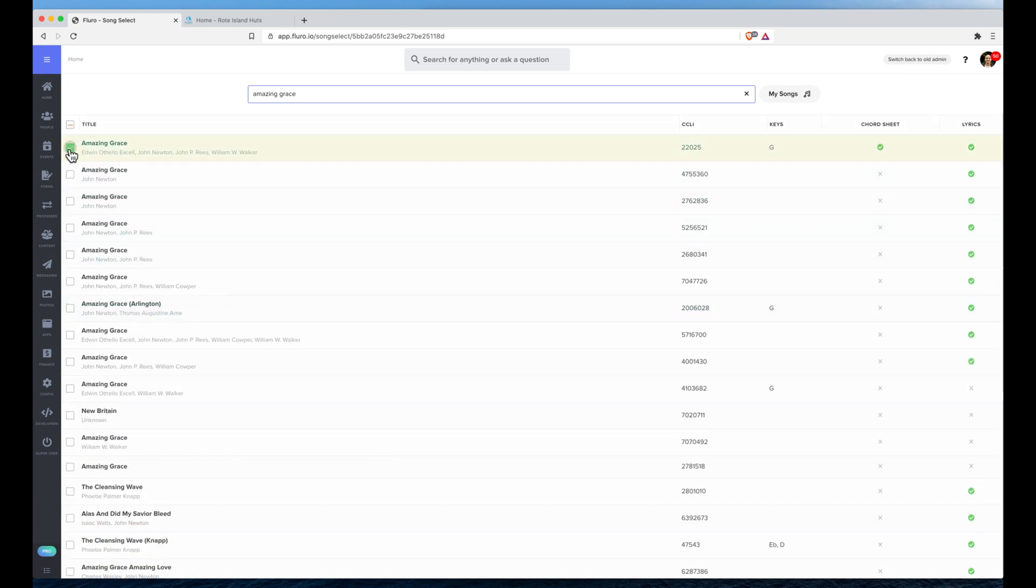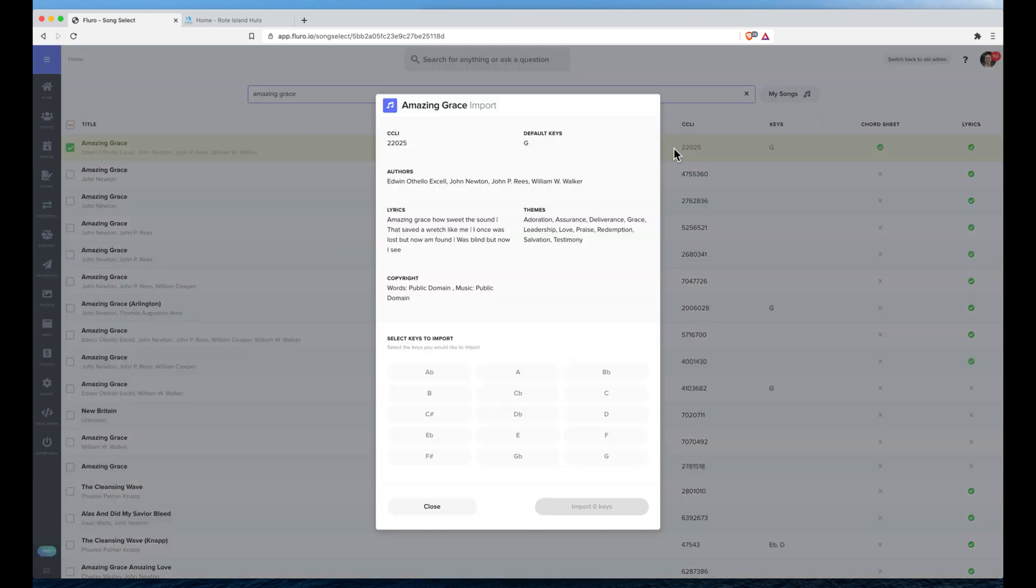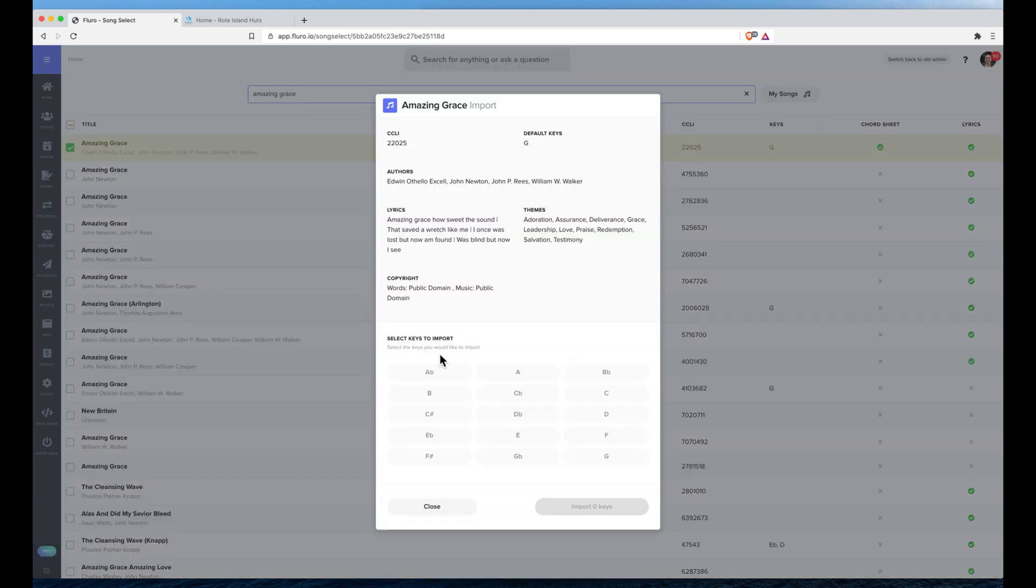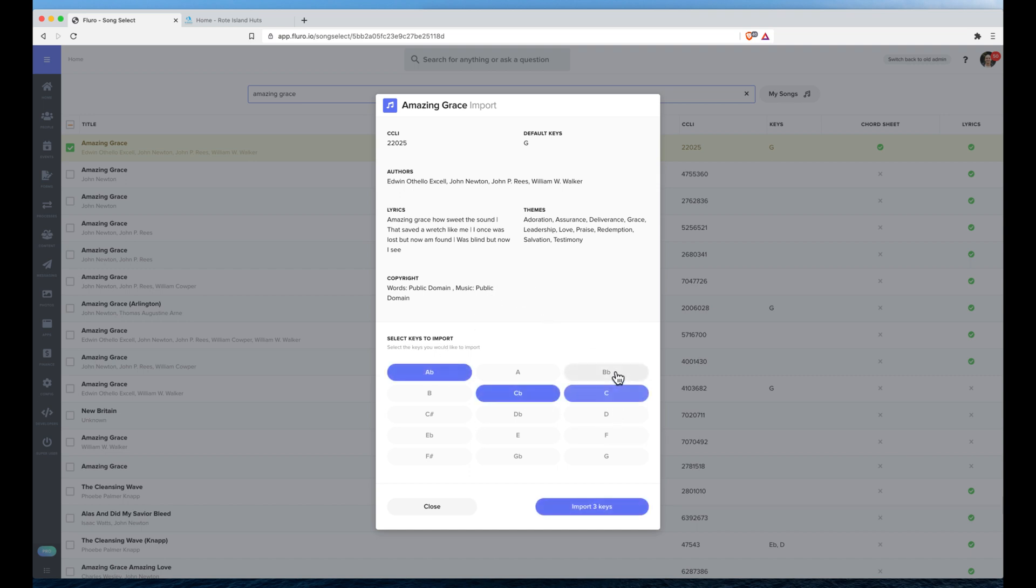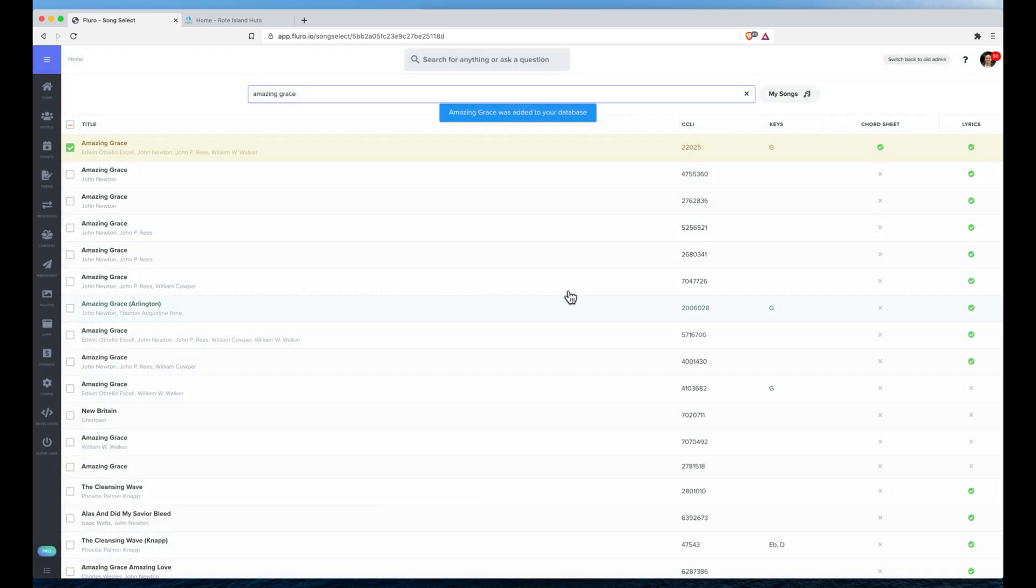Now I can select which keys I want to import, view if that's the correct song, and then click Import. That will import the song into my database.